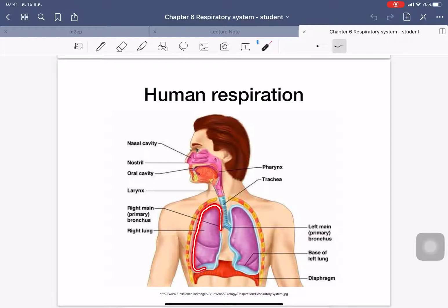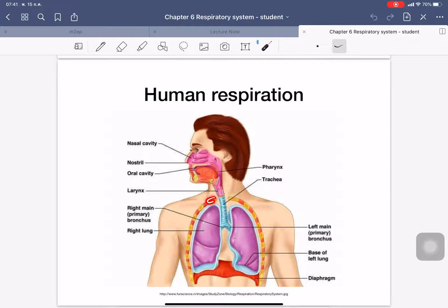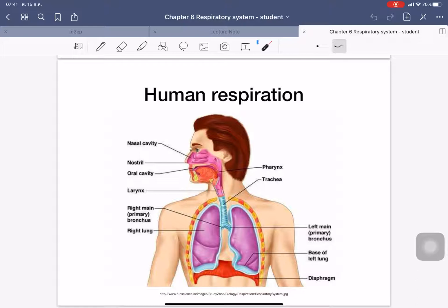Inside the chest, we have the two lungs. This is a rib, and between each rib you have the intercostal muscles. And under the lung here, we have the diaphragm.